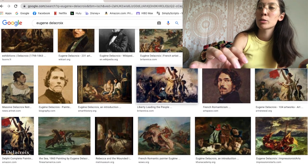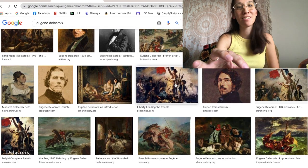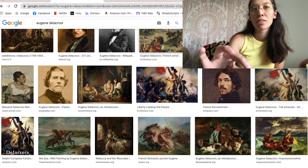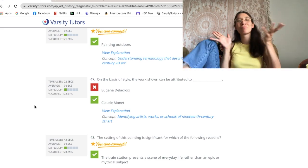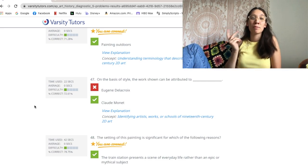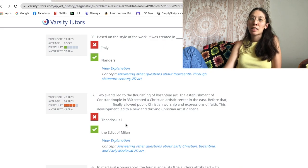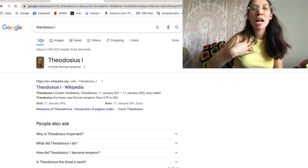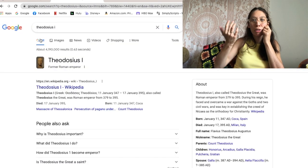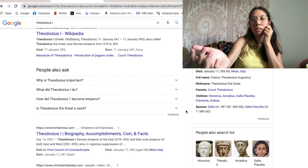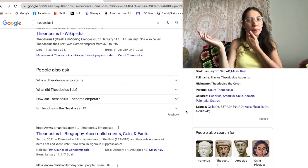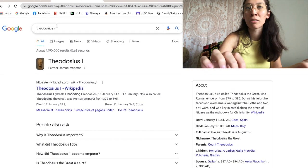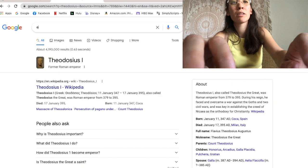I feel like my answer makes sense, although I can't remember what Delacroix ever did. Oh — he was this guy, okay. So yeah, I was definitely wrong. I feel like it makes sense that I didn't think of Monet. I've never heard of the Edict of Milan. What's Theodosius I? I thought it was a Roman emperor who would have done it, since I remember some Roman emperor first embraced Christianity.